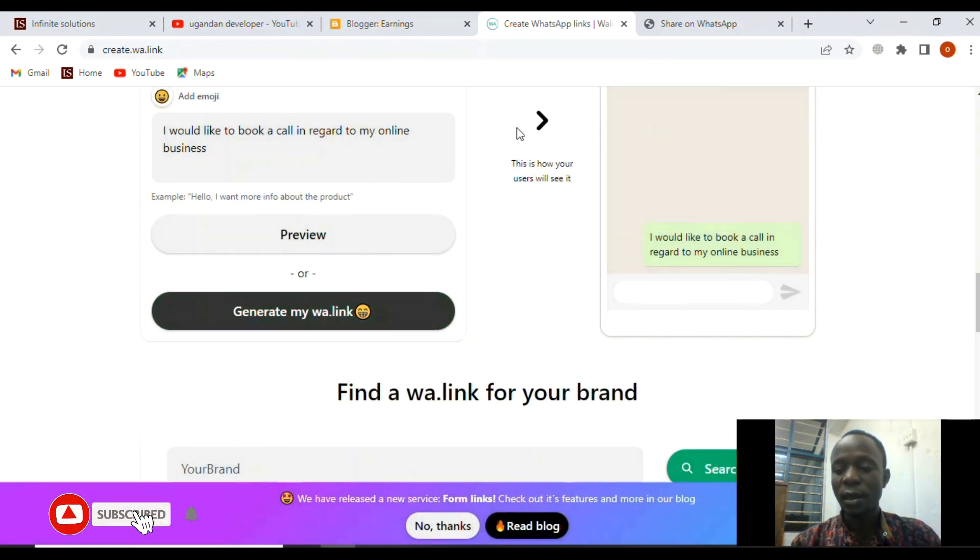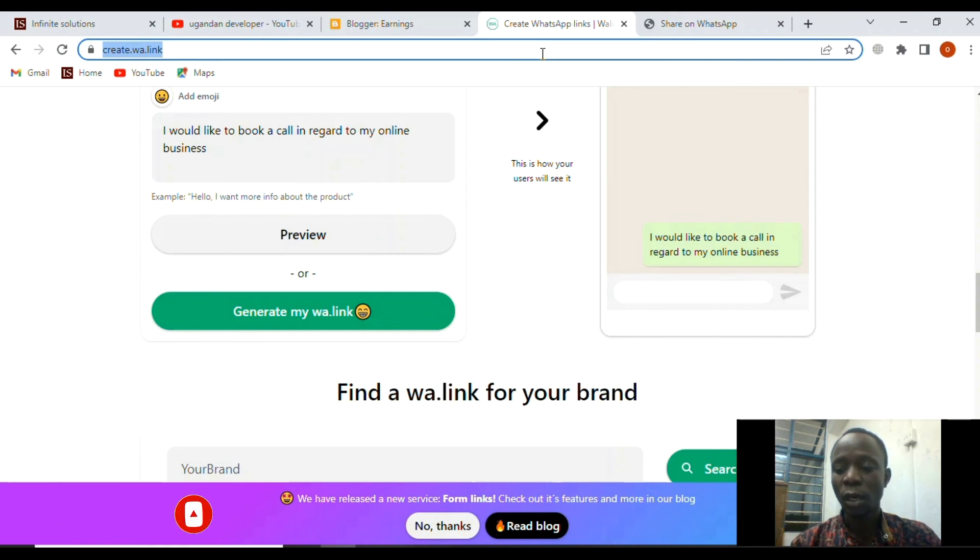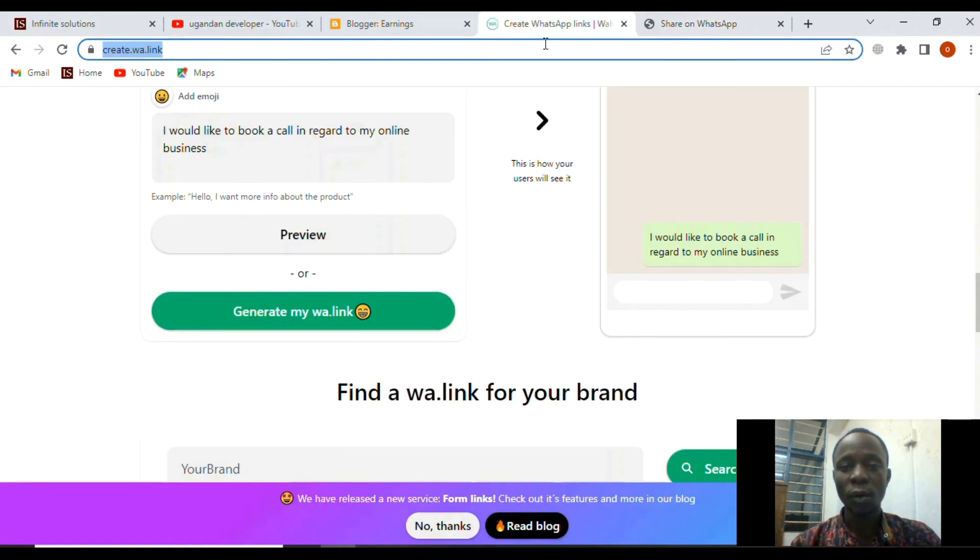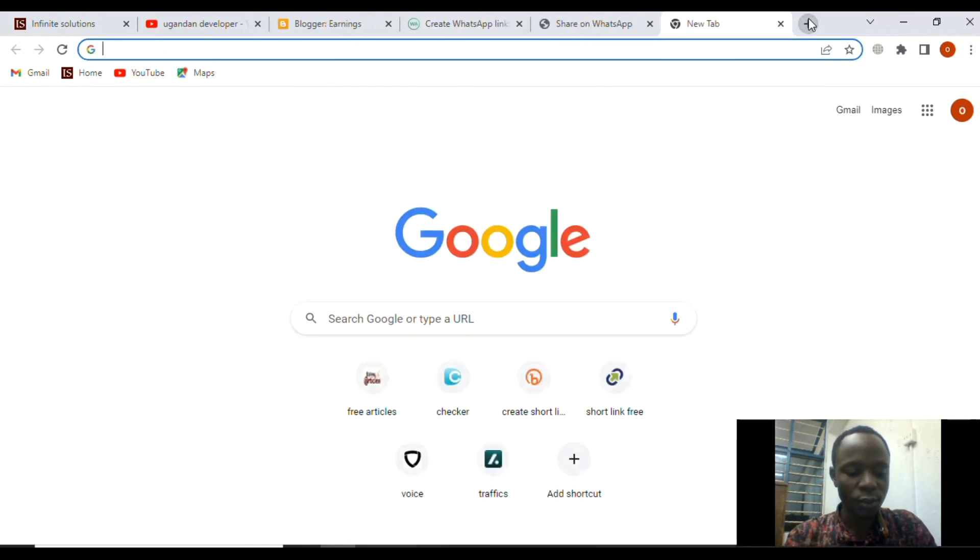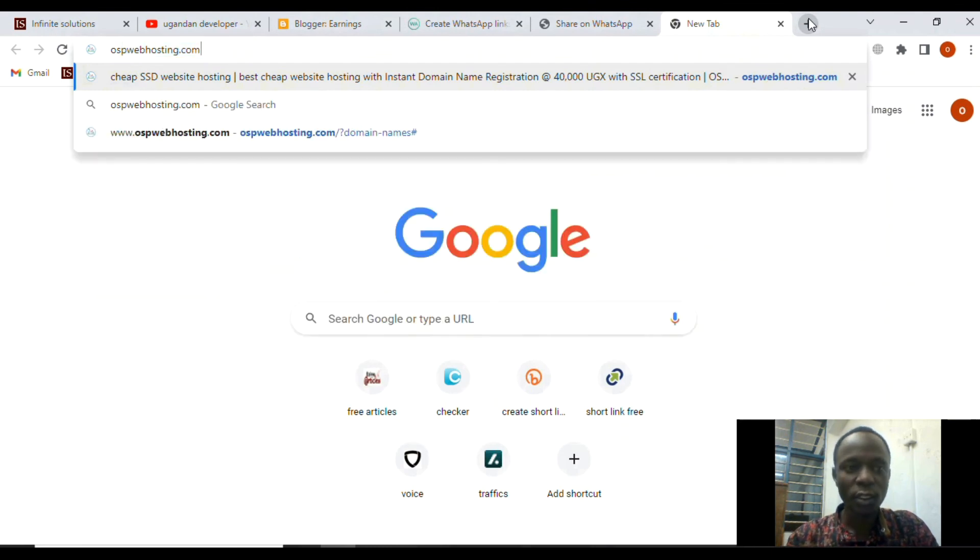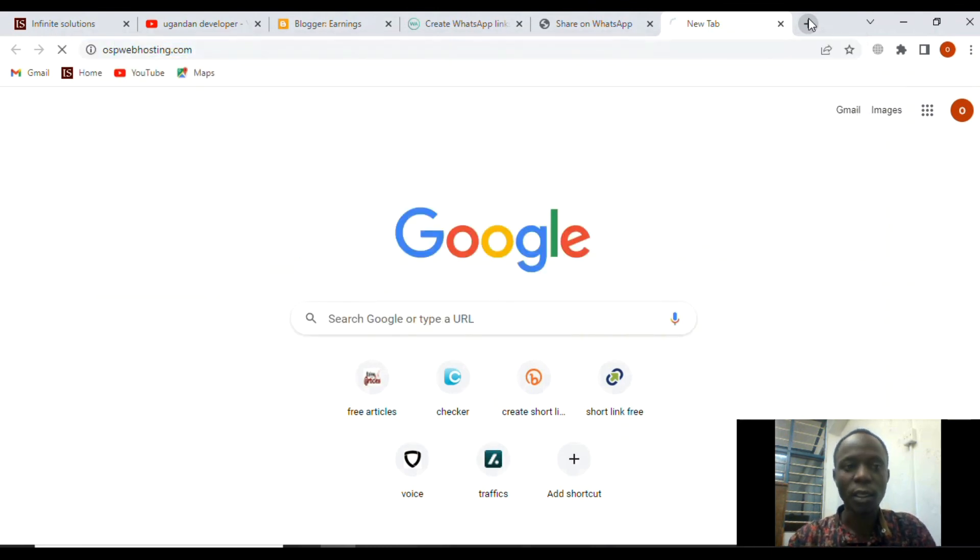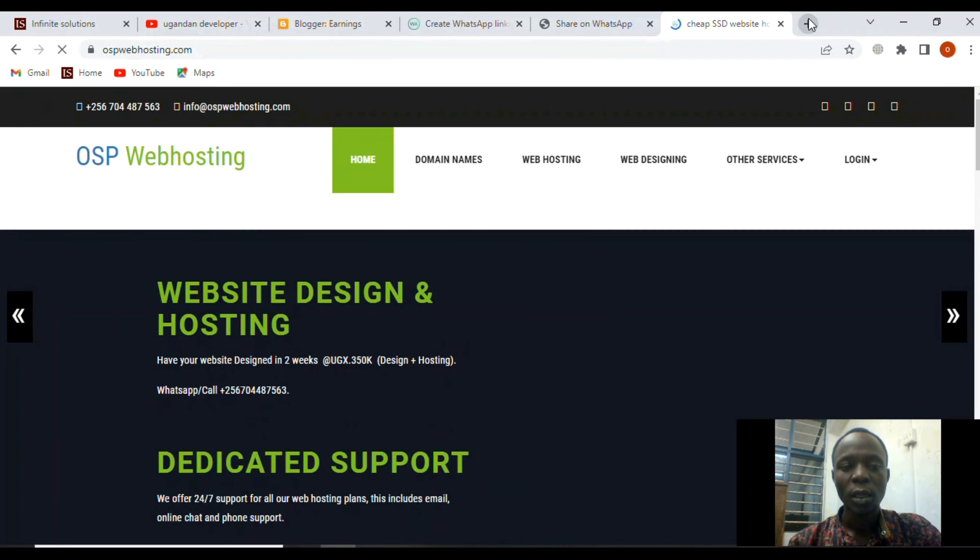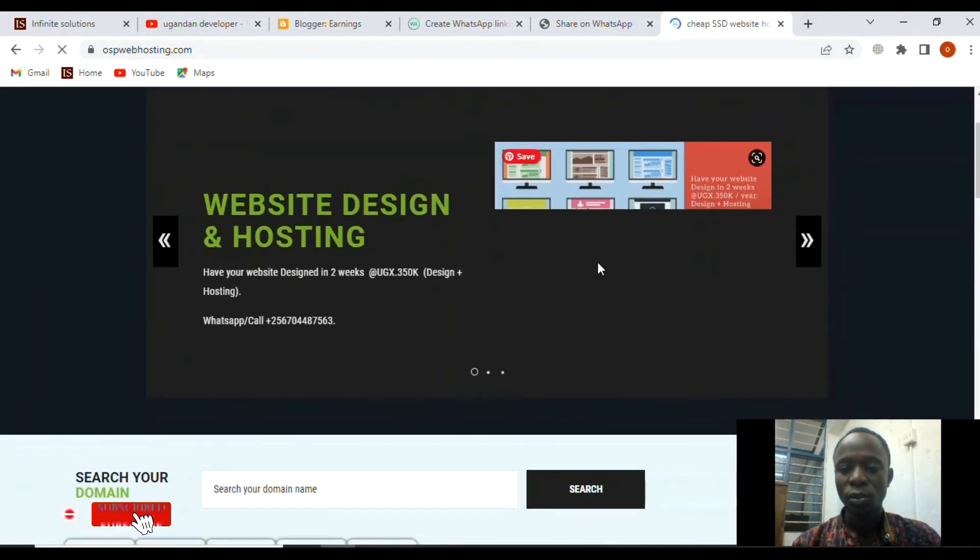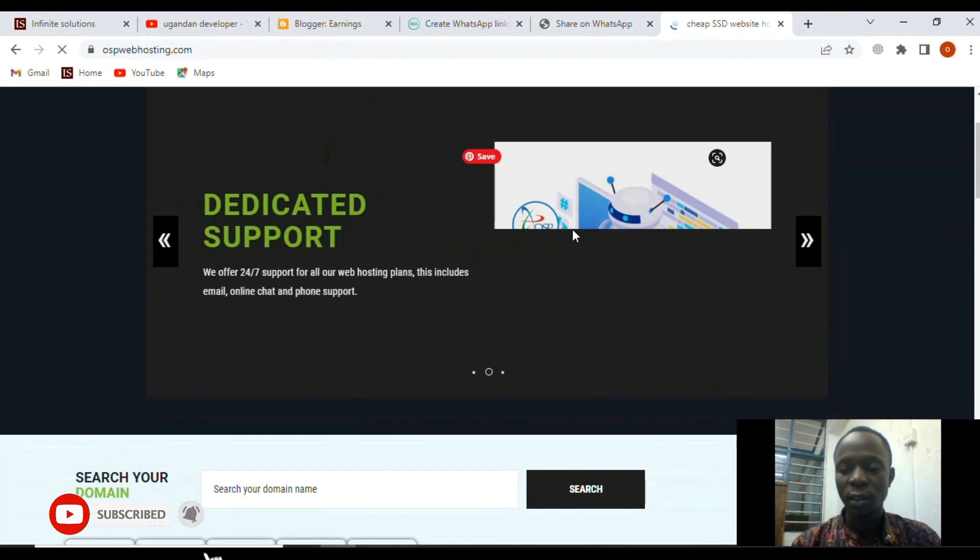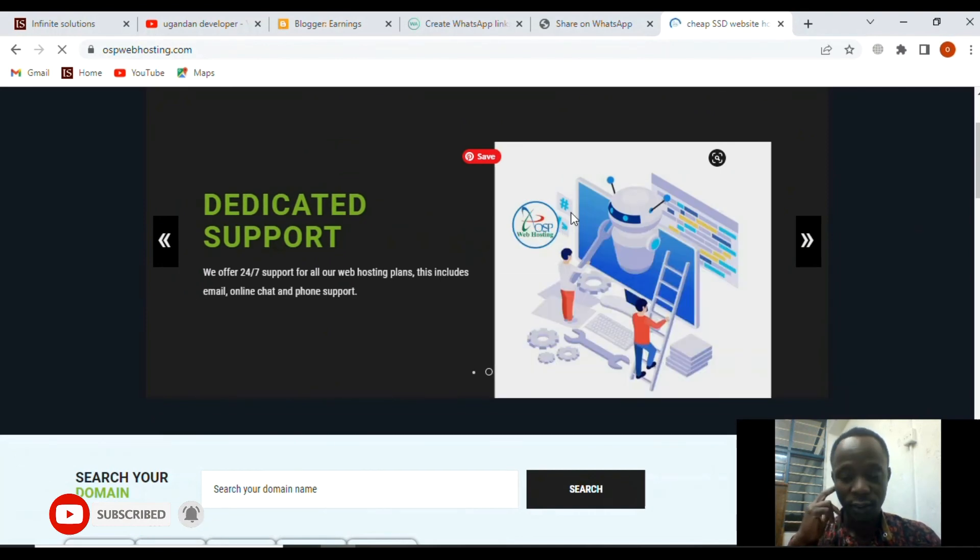Maybe another thing: in case you are looking for a website, feel free to visit our site. This is OSP Web Hosting, and you can probably get a domain and web hosting at a lower price. Just feel free to visit the site and get more from us.